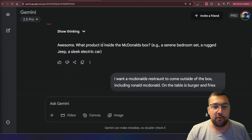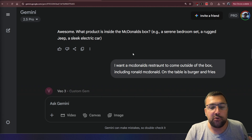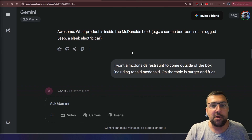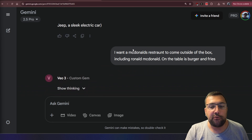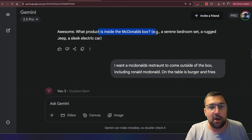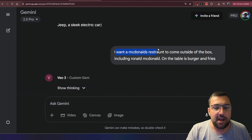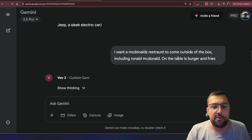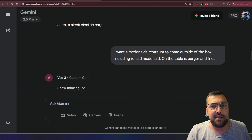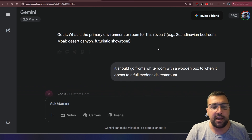I said McDonald's, and we're just kind of going through — it's literally just a conversation you're having back and forth. They asked what do you want to come out of the McDonald's box, and I said I want it to be a restaurant that comes out of the box, including Ronald McDonald himself and tables with burgers and fries on it.